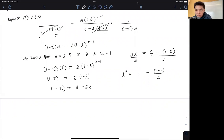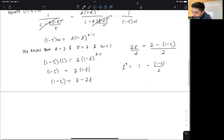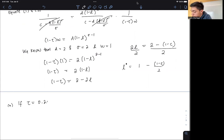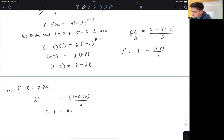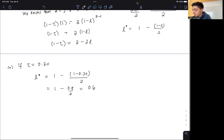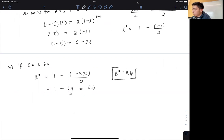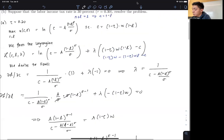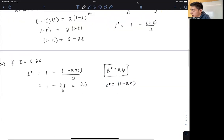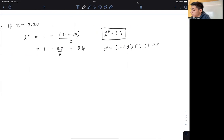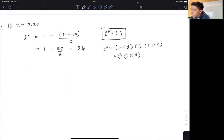The reason I kept the tax rate symbolic is because the next part also involves it. For letter A, with τ = 0.20: L* = 1 − (1 − 0.20)/2 = 1 − 0.8/2 = 0.6. So L* = 0.6. We can also find C* by plugging into the budget constraint: C* = (1 − 0.2) × 1 × (1 − 0.6) = 0.8 × 0.4.